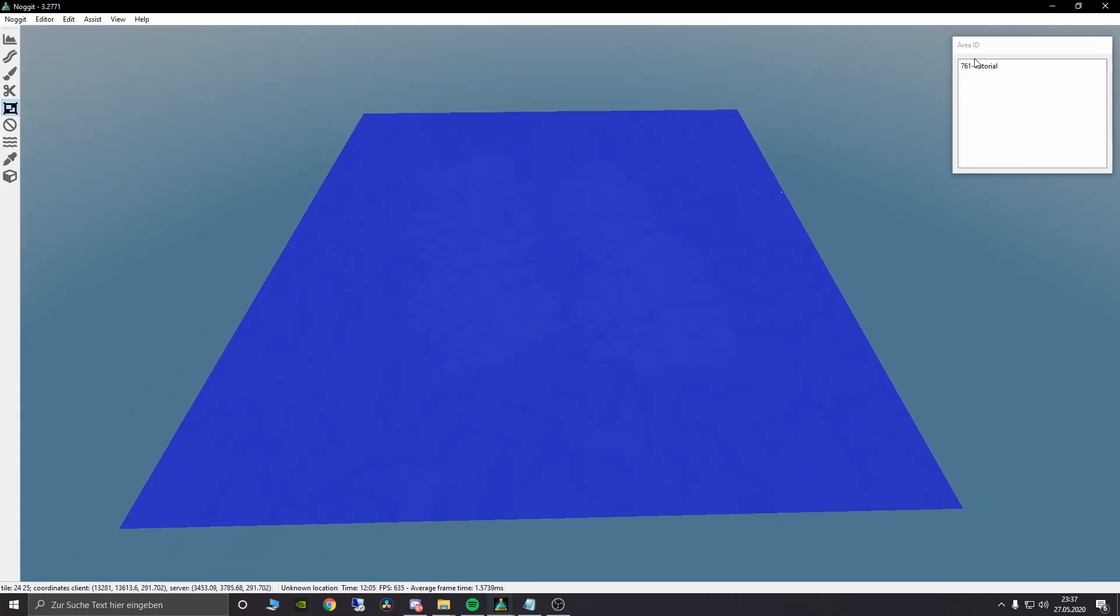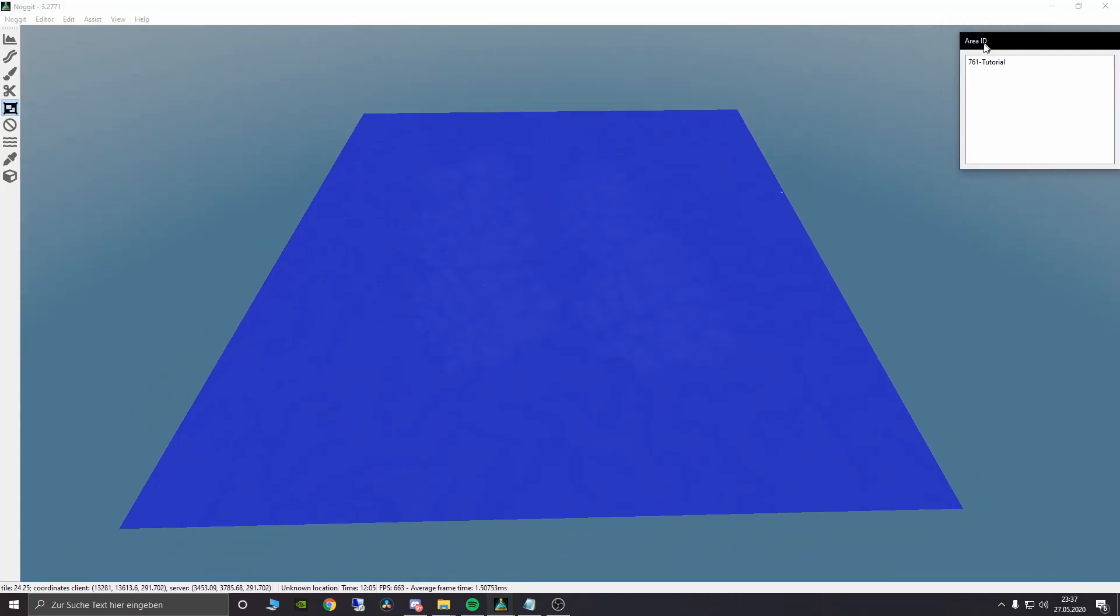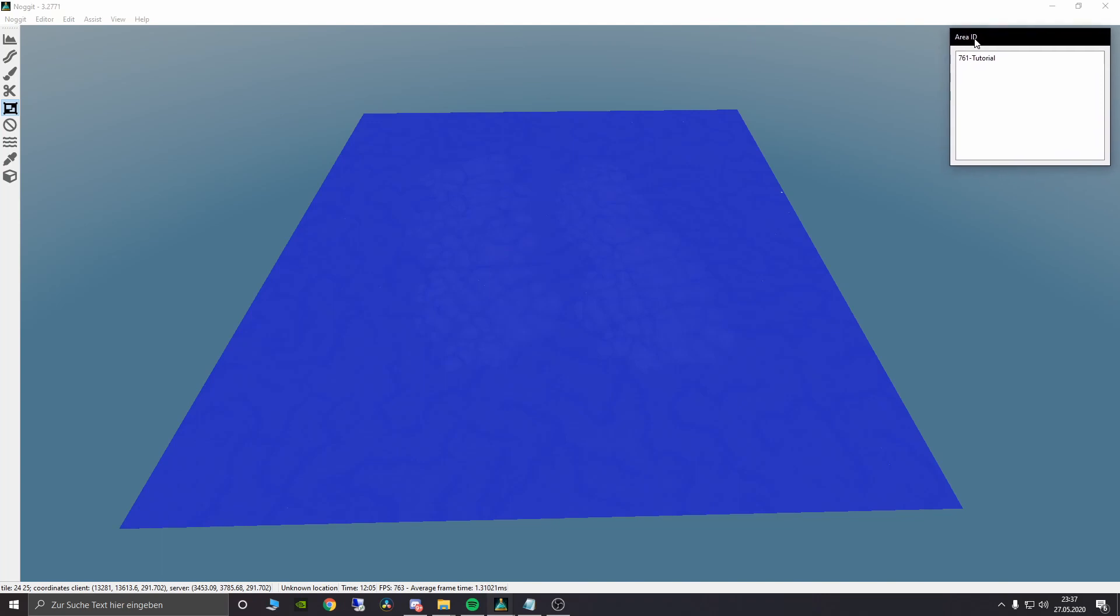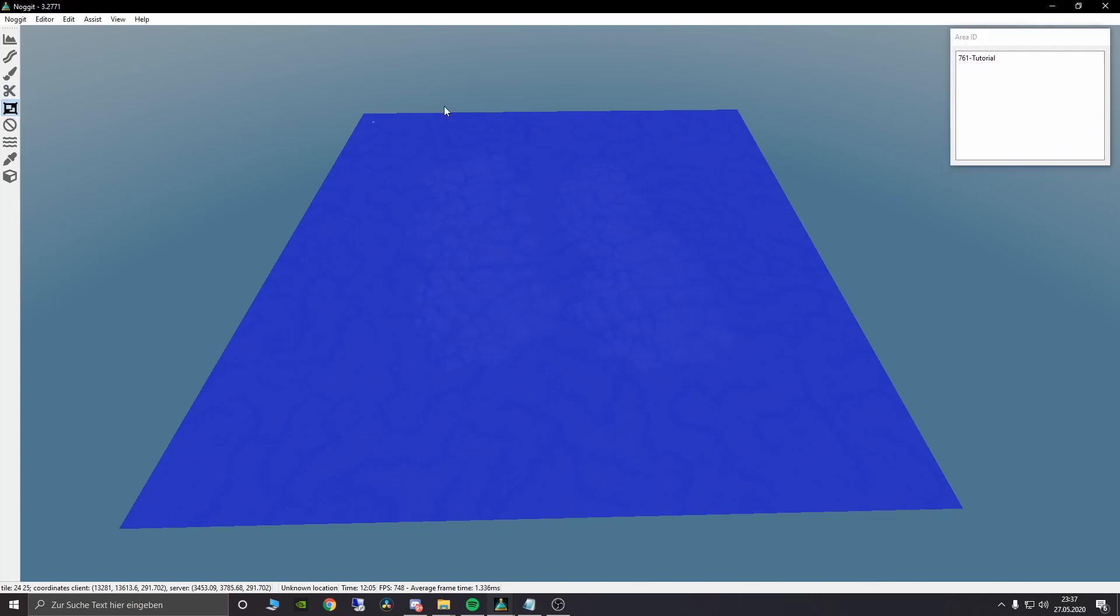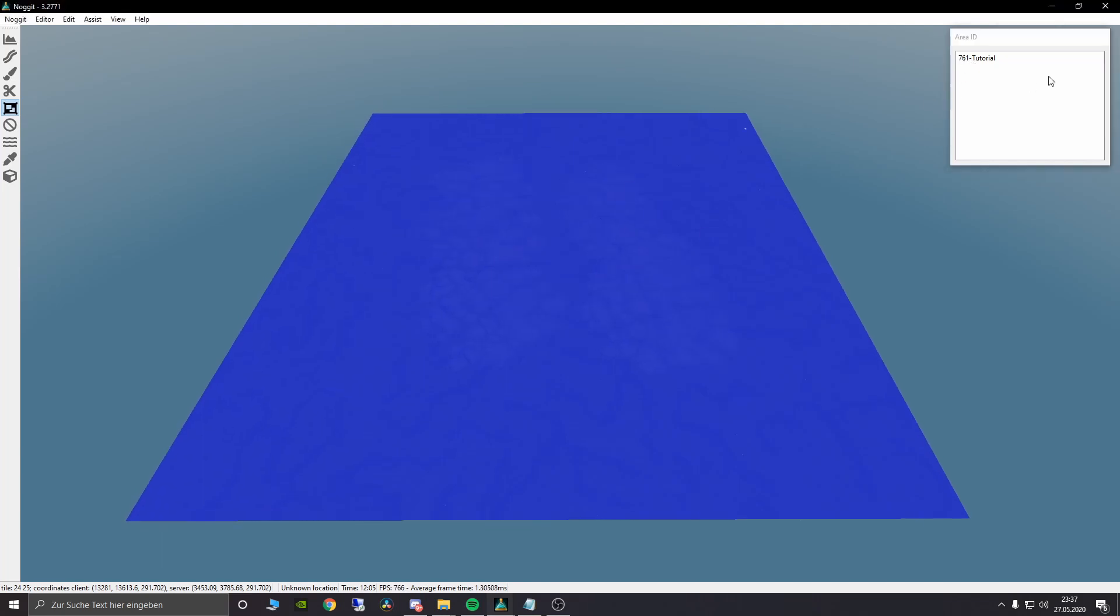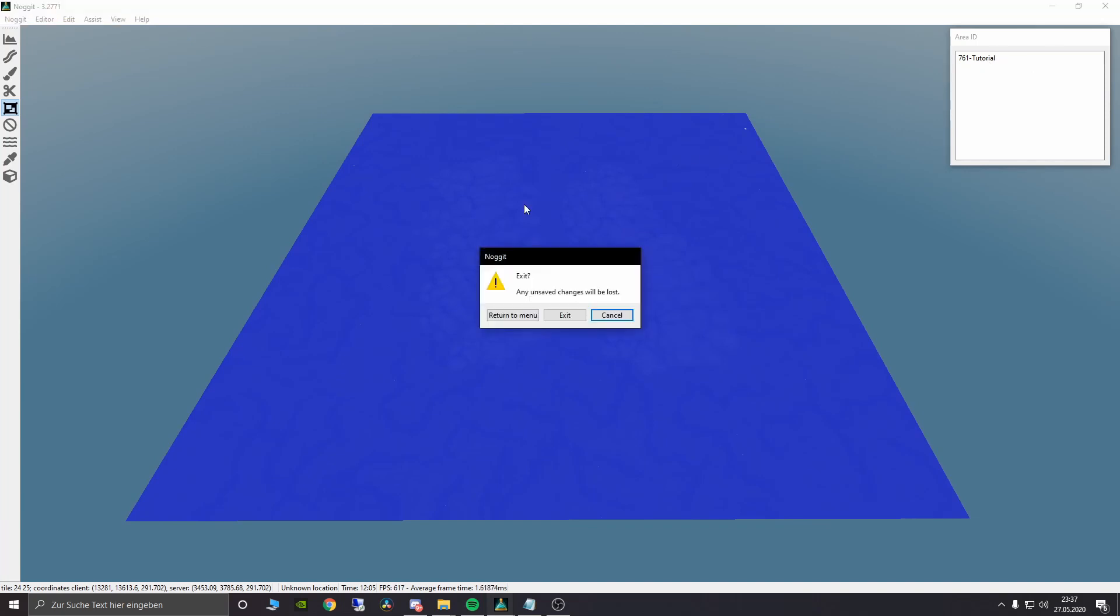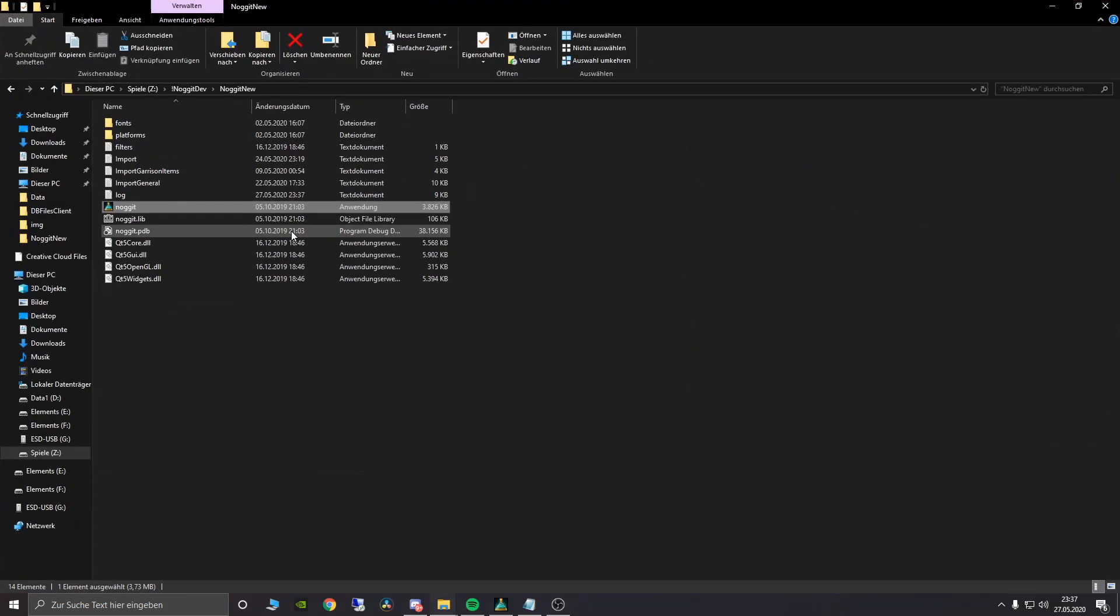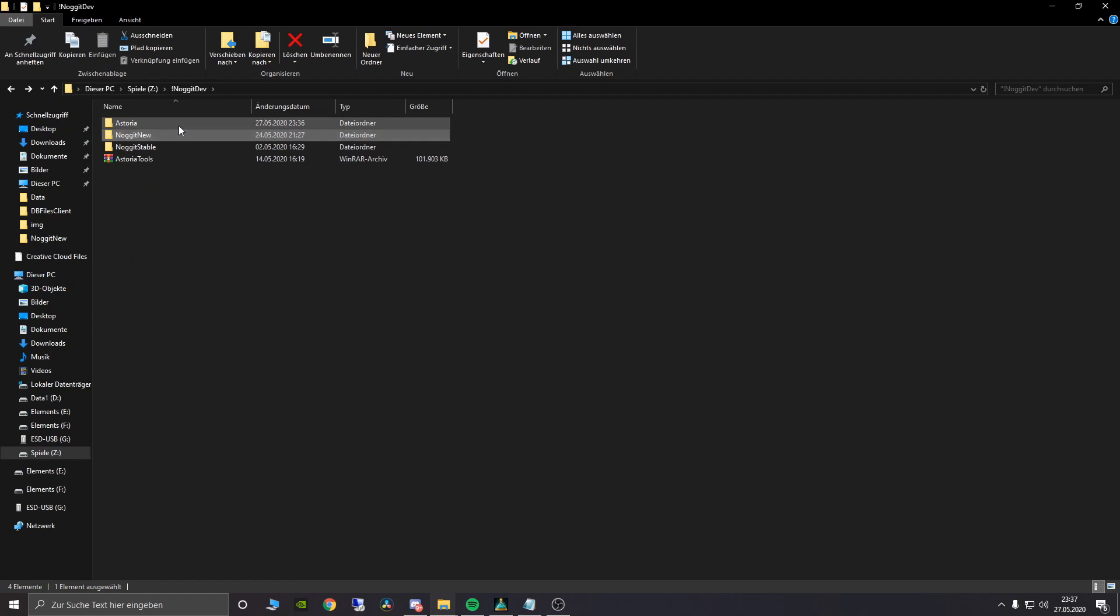You can see here in the upper right corner we have a small window. If we click here on this little frame we see our area IDs. We see that we only have one area ID at the moment and that's 761. That's our map ID and this is created by default. But now we want to do some own areas.